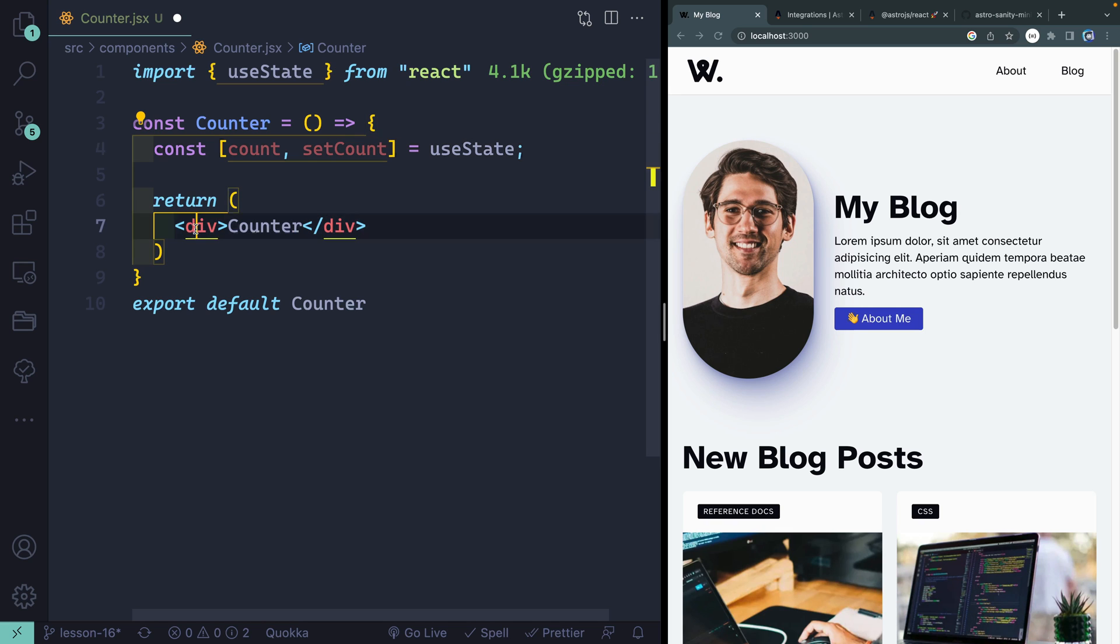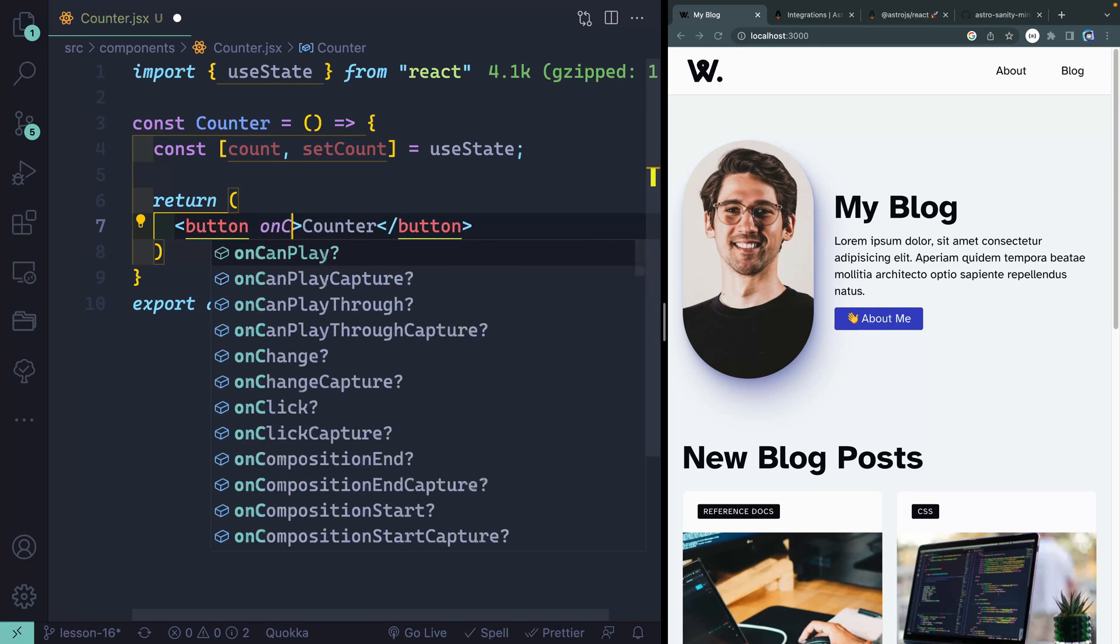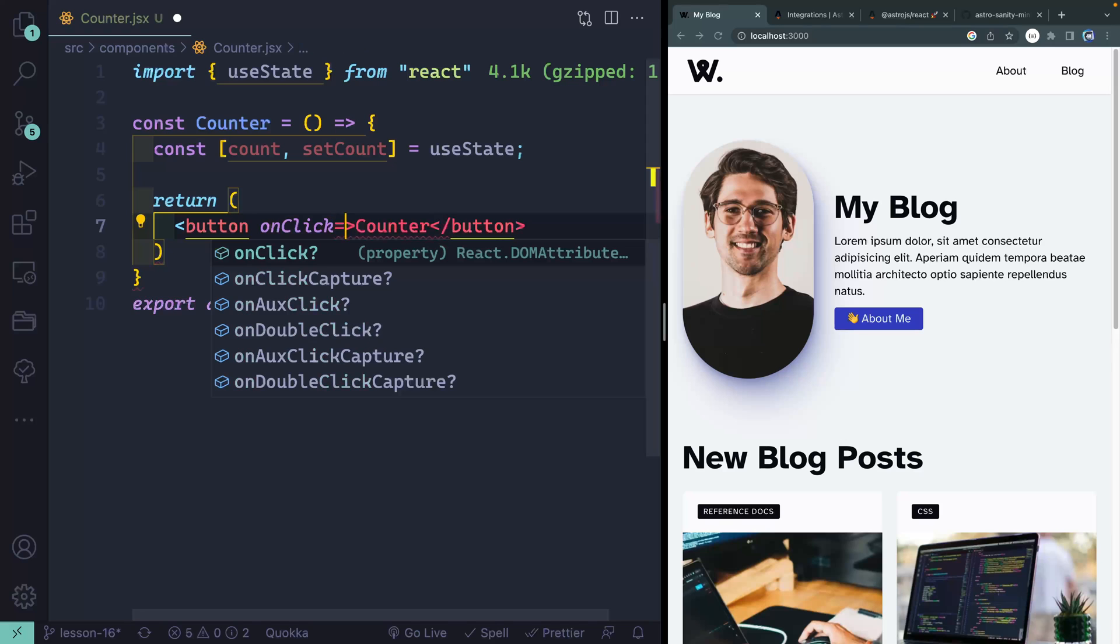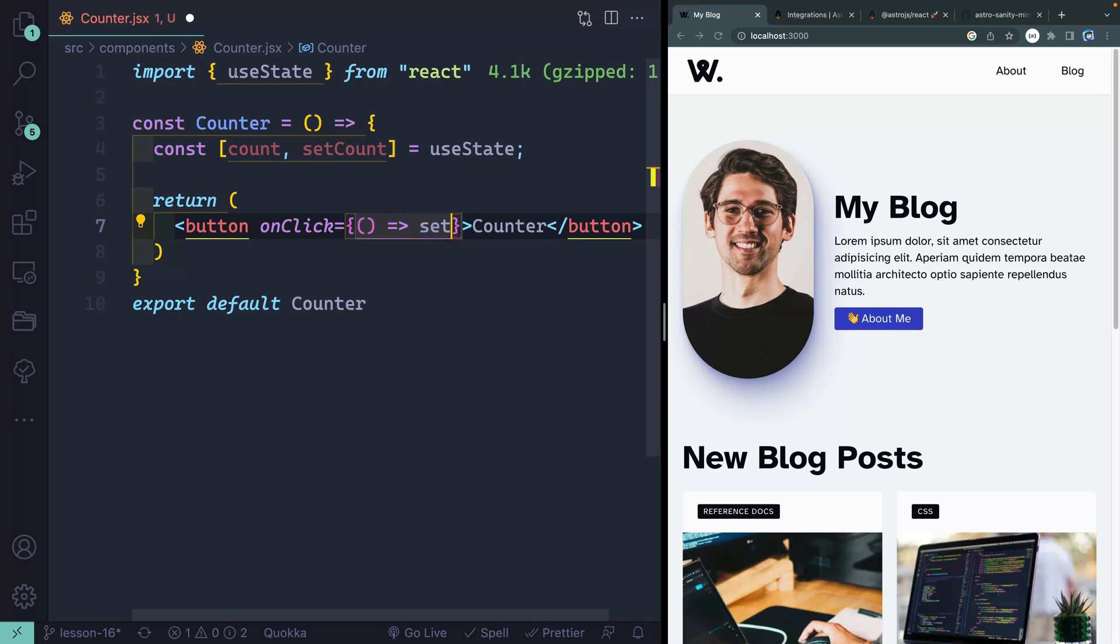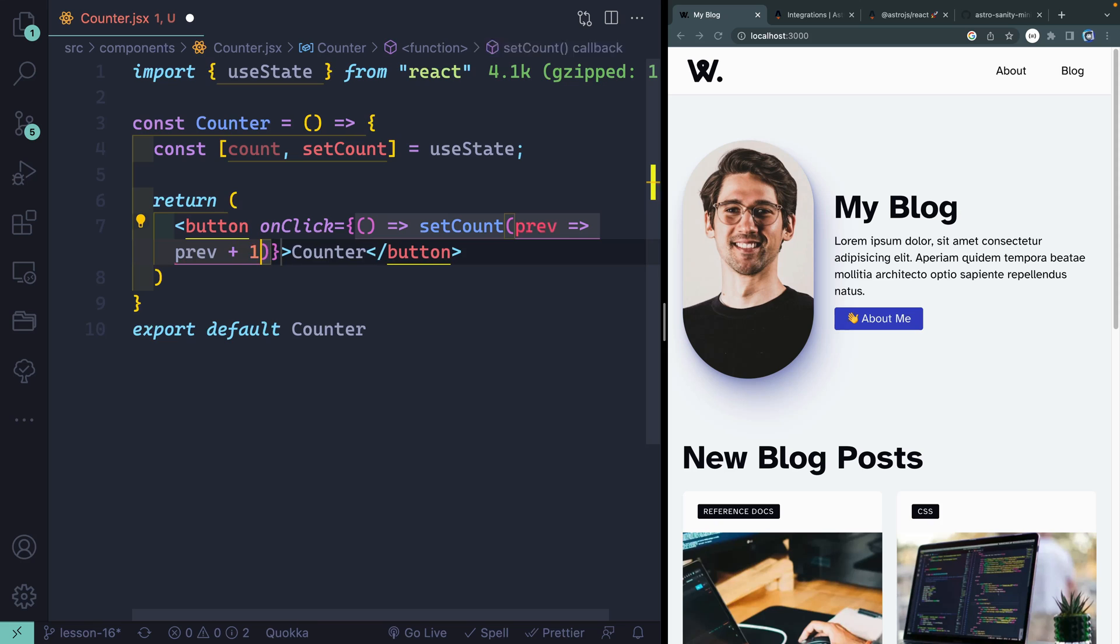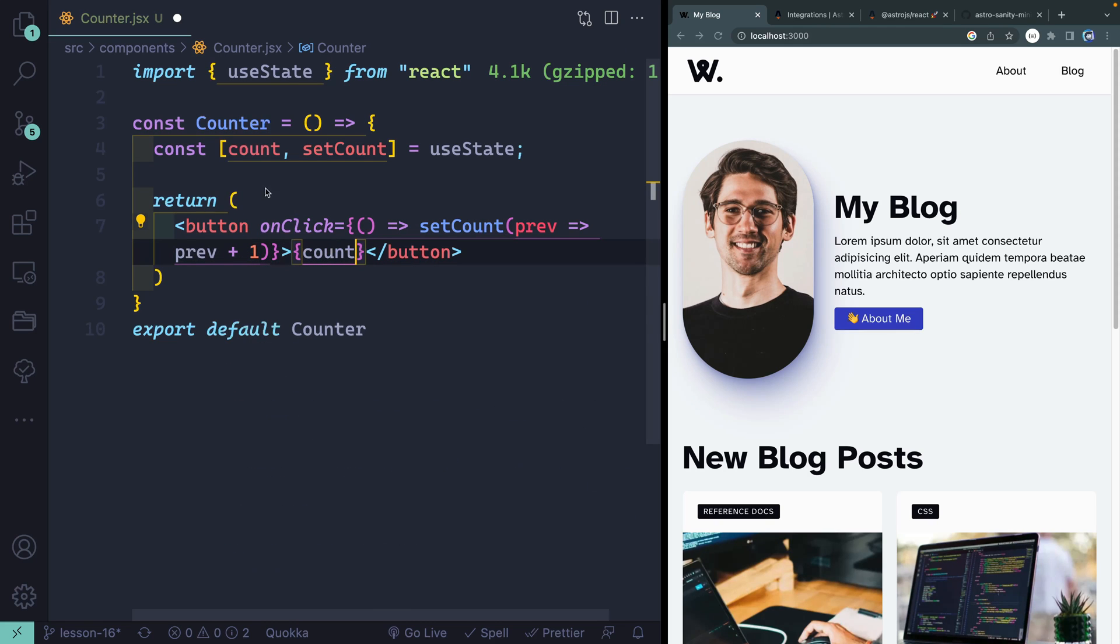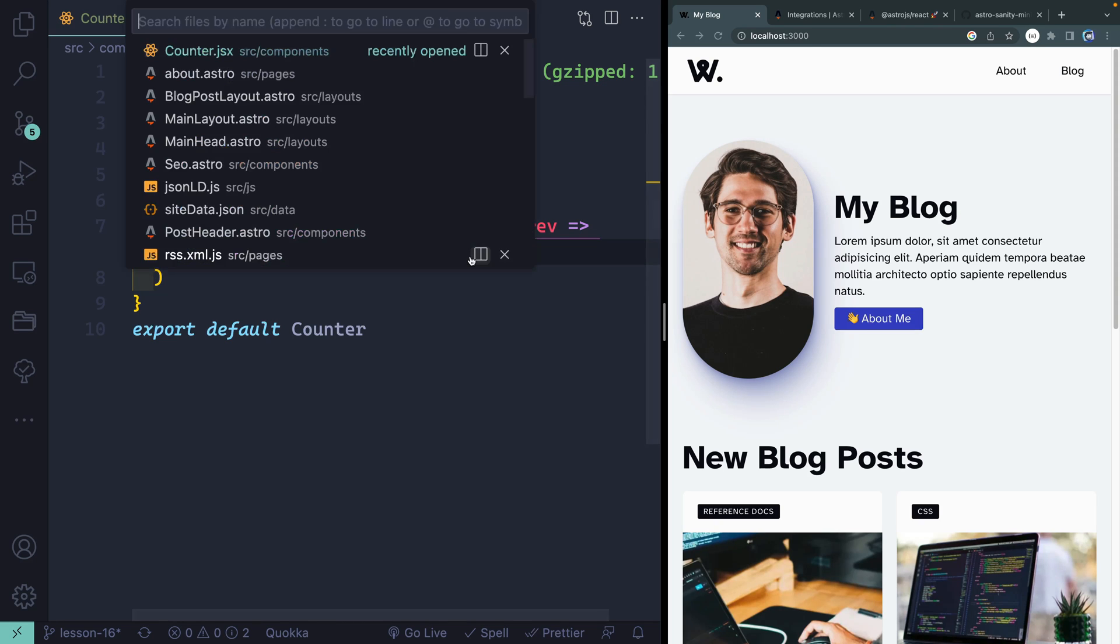Now I'm going to change this out to be a button. And then I'll say onClick. Let's handle this click. Each time it's clicked, I want to set the count to the prev plus one. And then in the middle here, I just want this to be the count. So if you know react, this is about as simple as it gets.